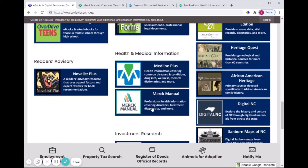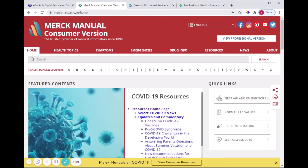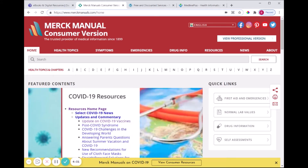Because Merck Manual is a free online resource — it's not something we pay a subscription for — you can also just type merckmanuals.com directly into your URL bar to get there.